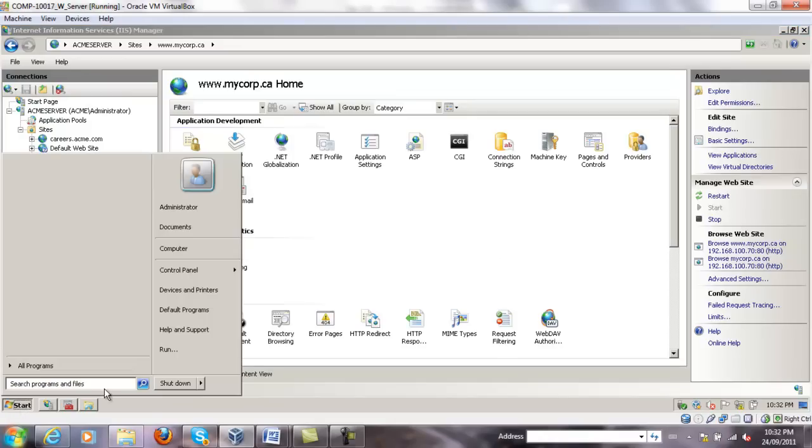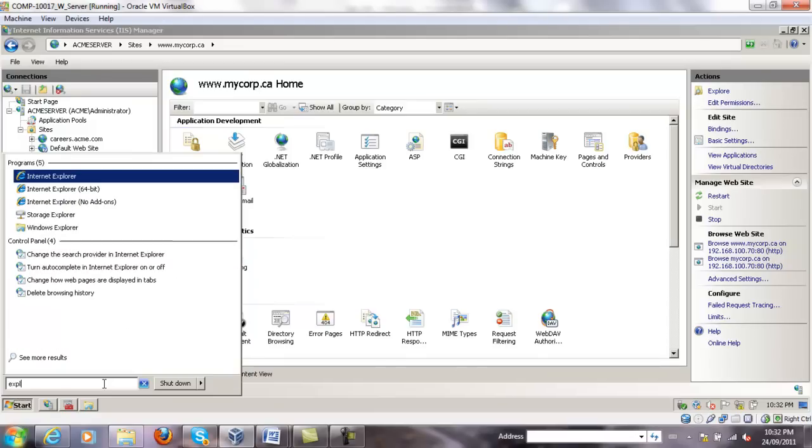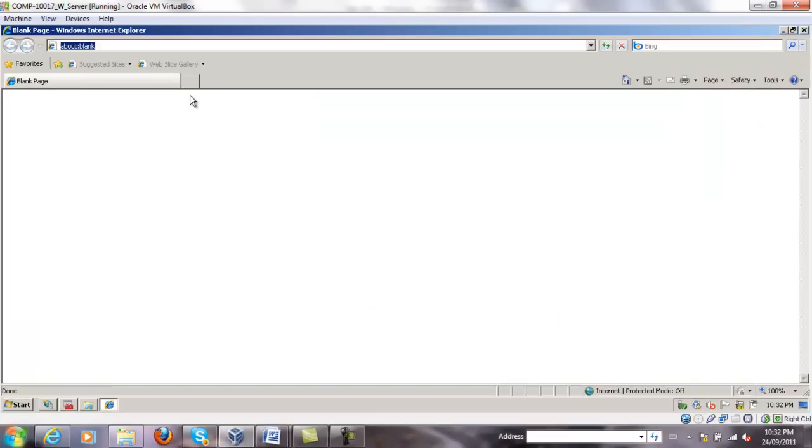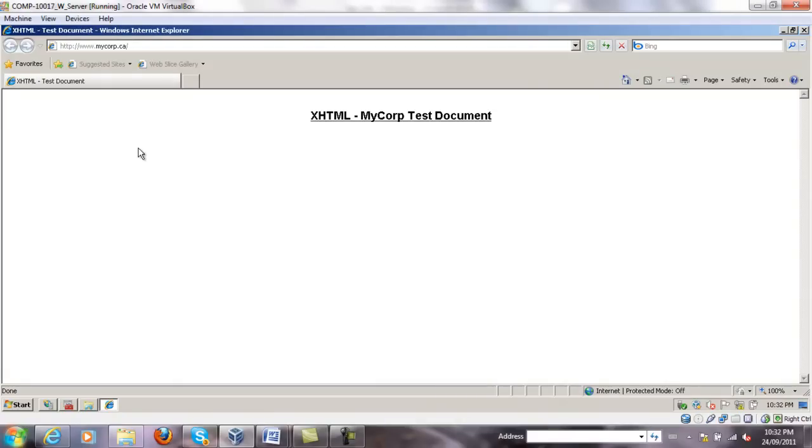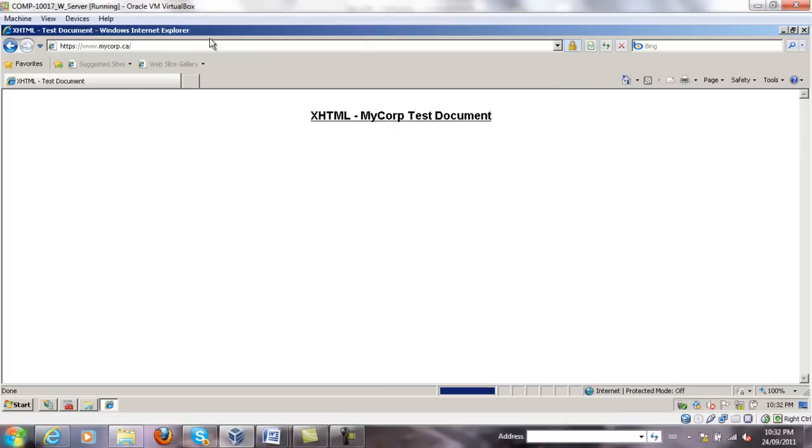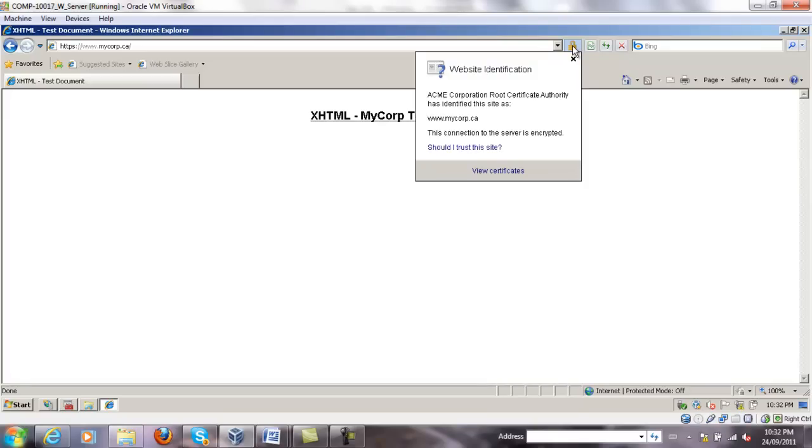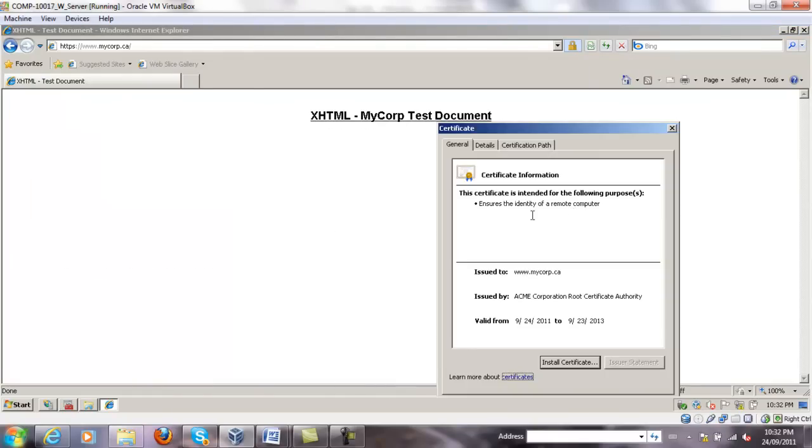We test it. HTTPS, www.mycorp.ca, and it works fine. I'm just going to add the S. And you can see now secure communication is being used. The information about the security report and certificate can be seen as well. You can see that from the browser. The certificate is issued to www.mycorp.ca